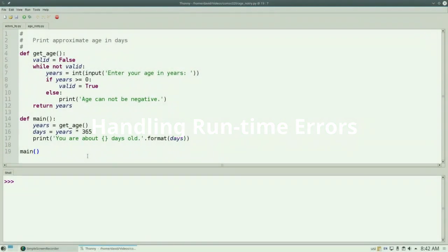Here's a program much like the ones we've written before. It asks you for your age in years, and then tells you about how many days old that is.